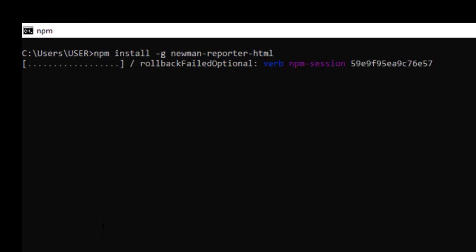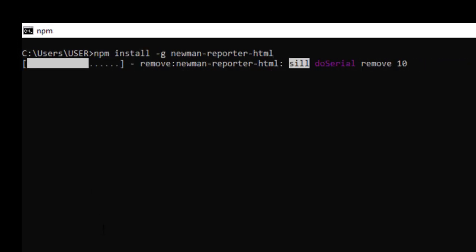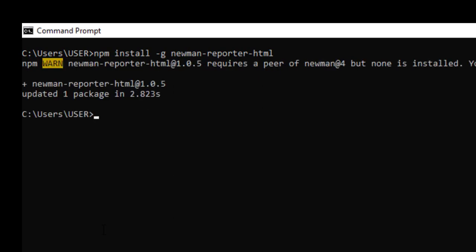Install hyphen G means global and module name is newman-reporter-HTML and you can say the version is one dot zero dot five.